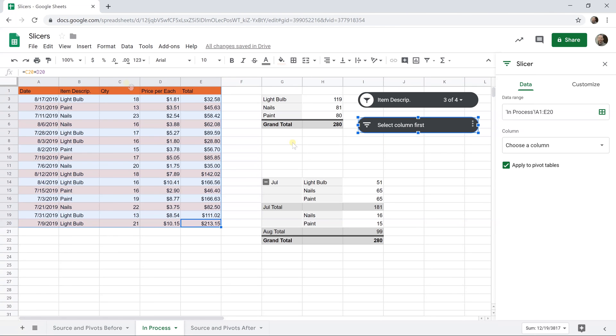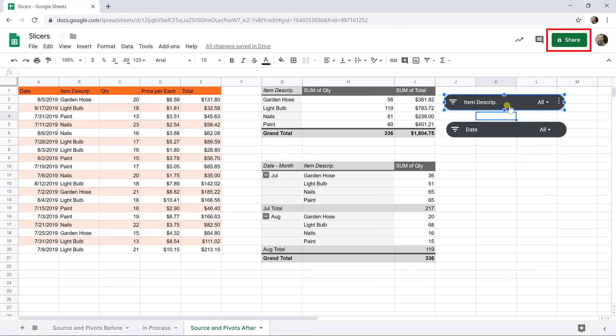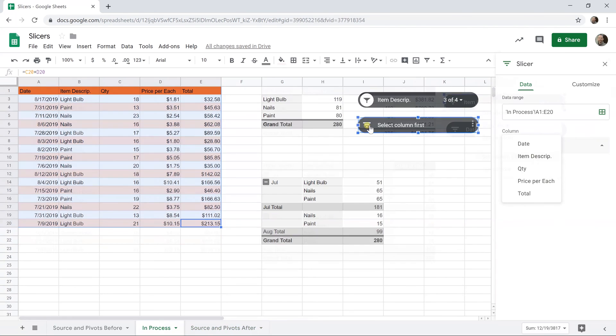All the slicers on one sheet have to work on the same range and they're sheet specific. So if there's a pivot table on this data on another sheet, it's not going to be filtering it. Another thing to keep in mind with slicers is the changes that we've been making are only going to work in our user profile with our sheet. If you're sharing this spreadsheet and you want these settings to apply when someone else comes in here, you have to edit the slicer and pick set current filters as default.